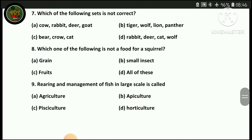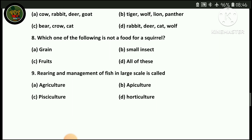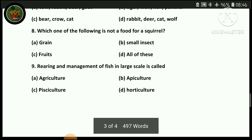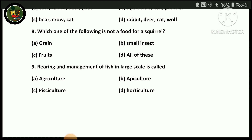The squirrel eats grain, small insects, fruit — all of these. So the B option is what a squirrel does not eat. Rearing and management of fish on a large scale is called pisciculture — that is option C.